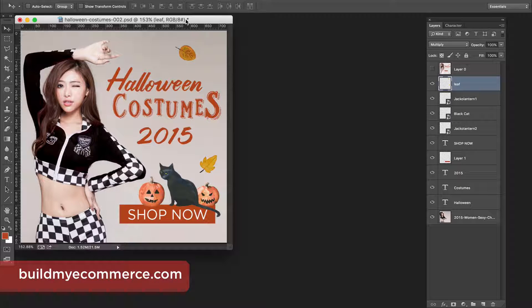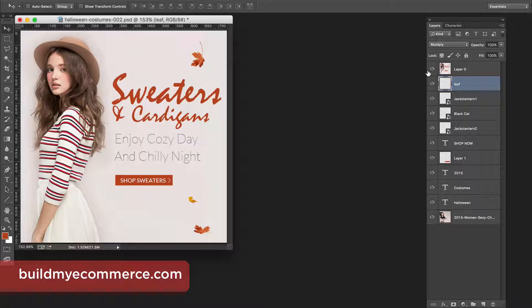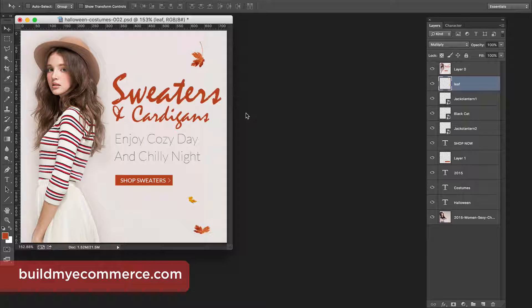What's up guys, this is Lawrence from buildmyecommerce.com. In this video I'll be creating this Halloween costumes web banner. I got this idea from bananarepublic.com — they had this banner and it's fall season right now, so I thought it'd be a perfect time to create something like this since Halloween is just around the corner.